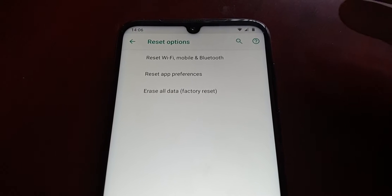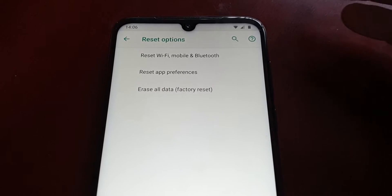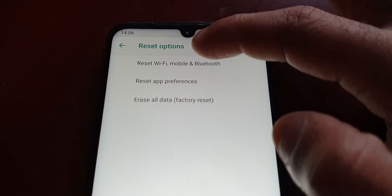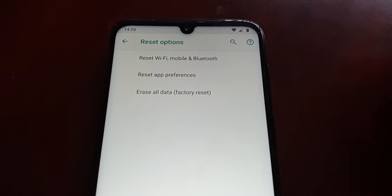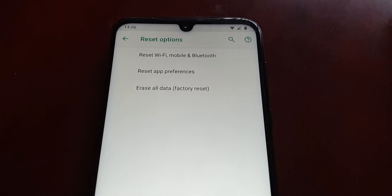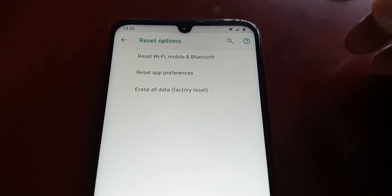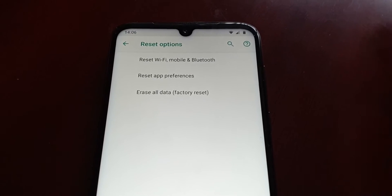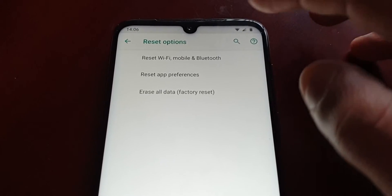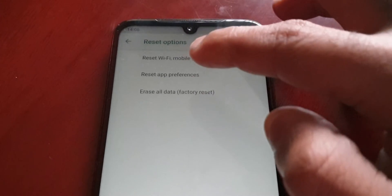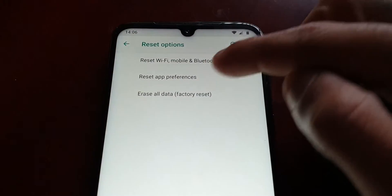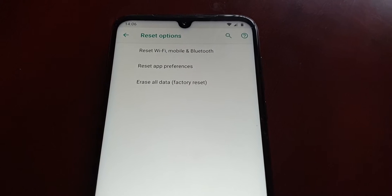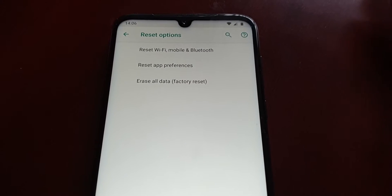We have three different options here. If you're having problems with your network, Wi-Fi, mobile data, or Bluetooth, you can select this option to reset the Wi-Fi, mobile data, and Bluetooth — hopefully that might fix your issues. Also, if you're having problems with applications, you can reset the apps by choosing Reset App Preferences. But if you want to wipe the device totally clean to give it away or sell it on, proceed to Erase All Data factory reset.